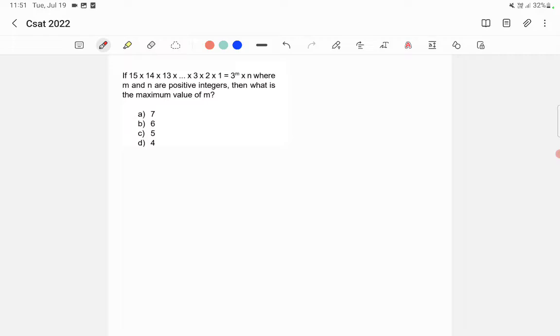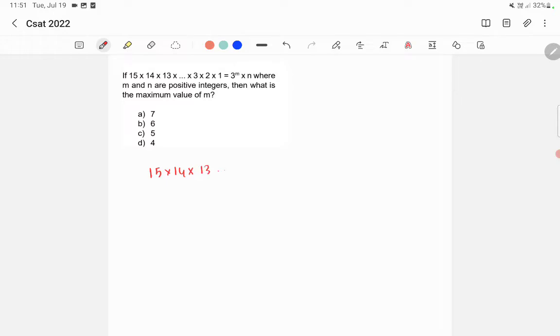So here what I'm going to do is take out all the 3's outside from this equation. This is 15 into 14 into 13 into etc. into 3 into 2 into 1 is equal to 3 raised to m into n.